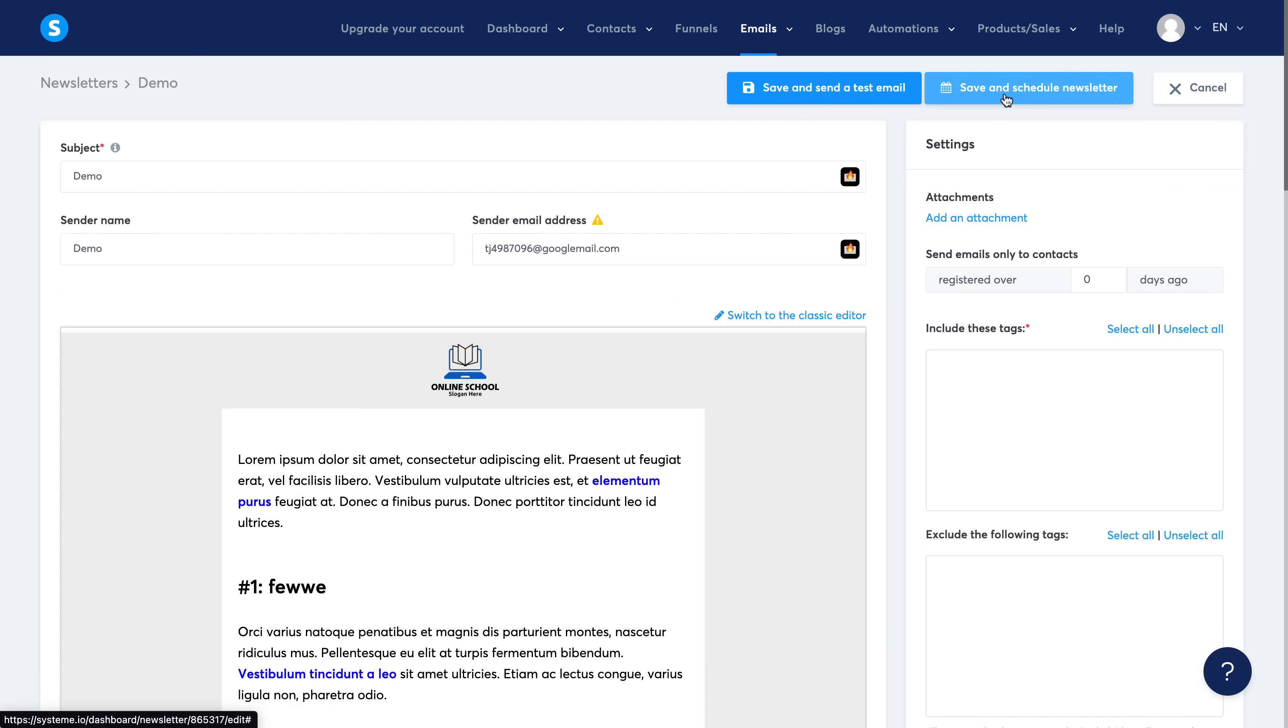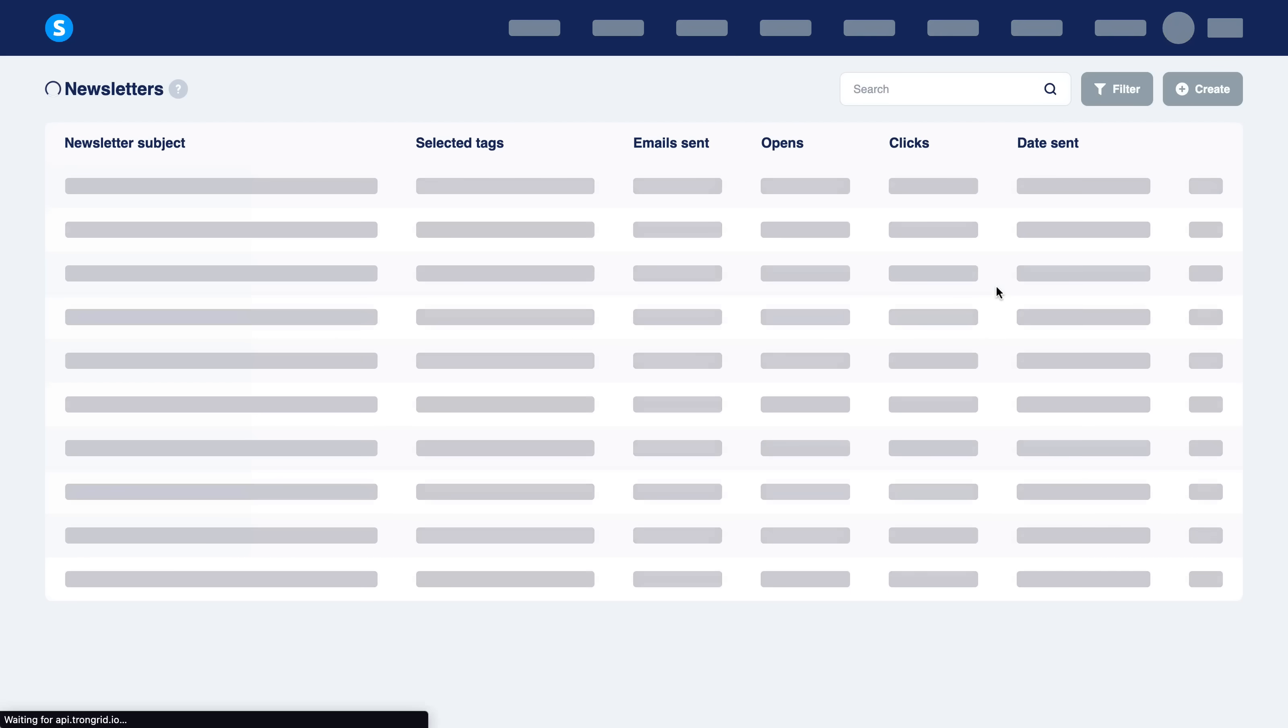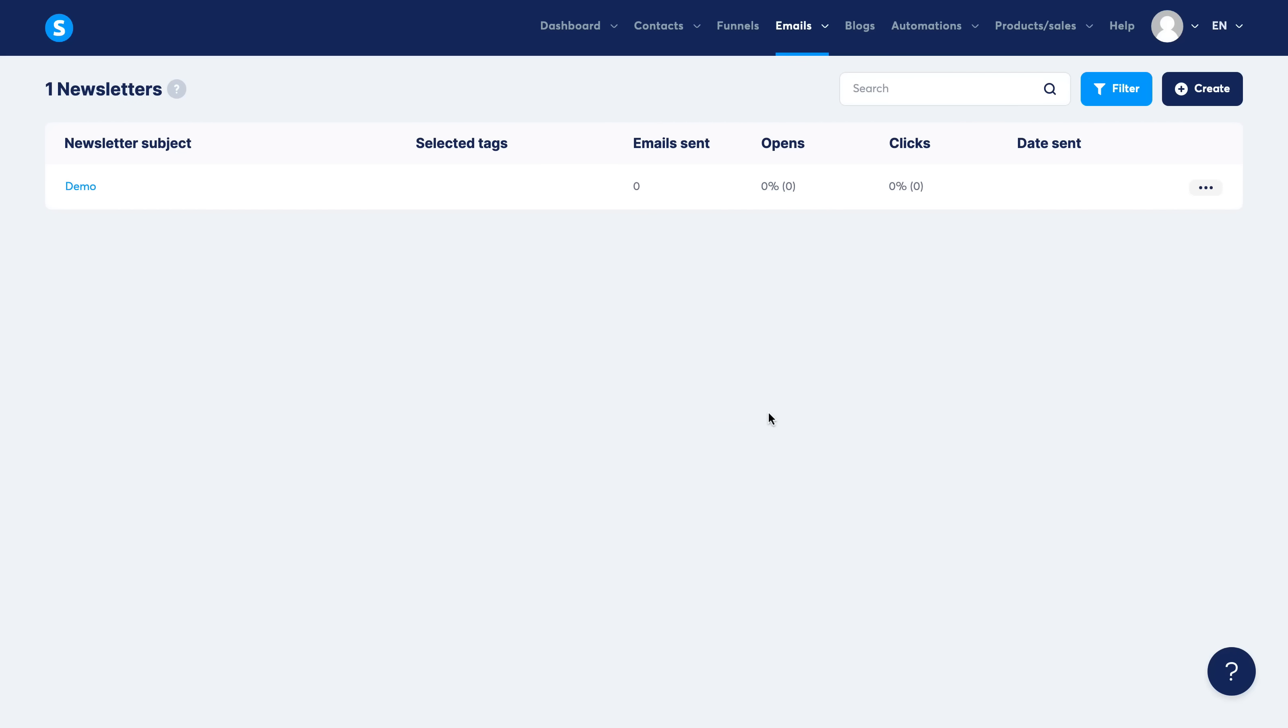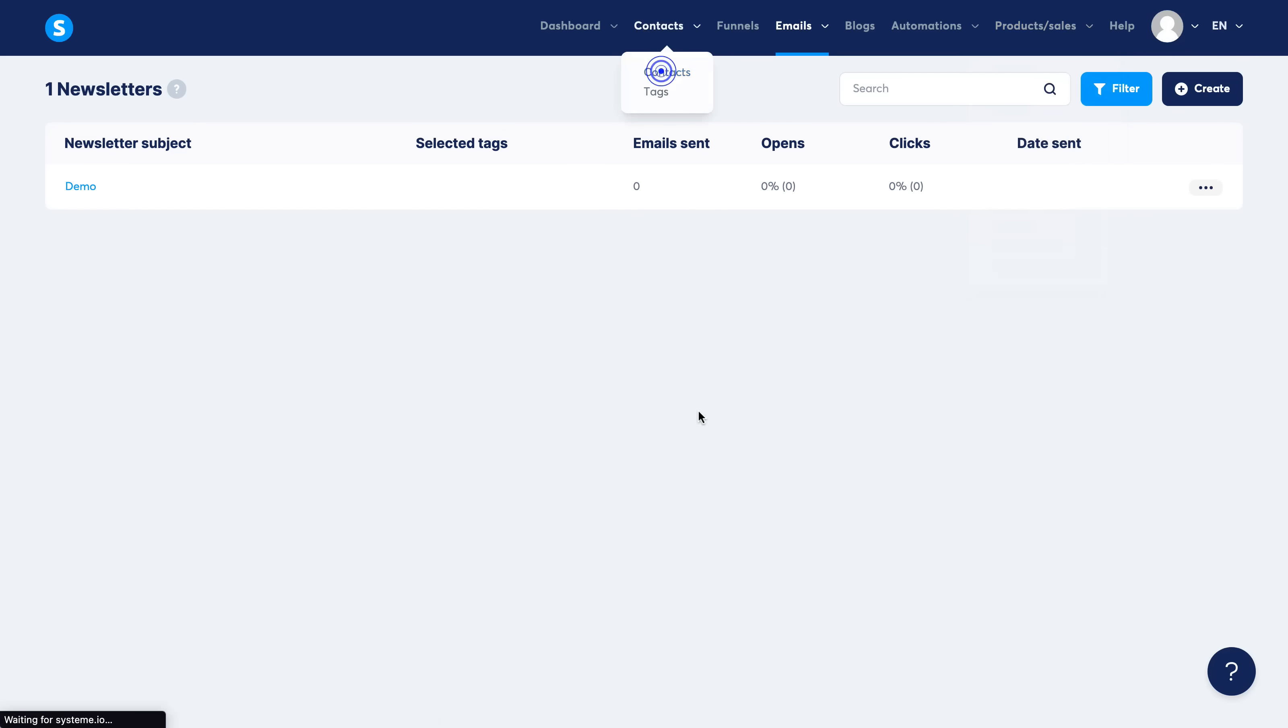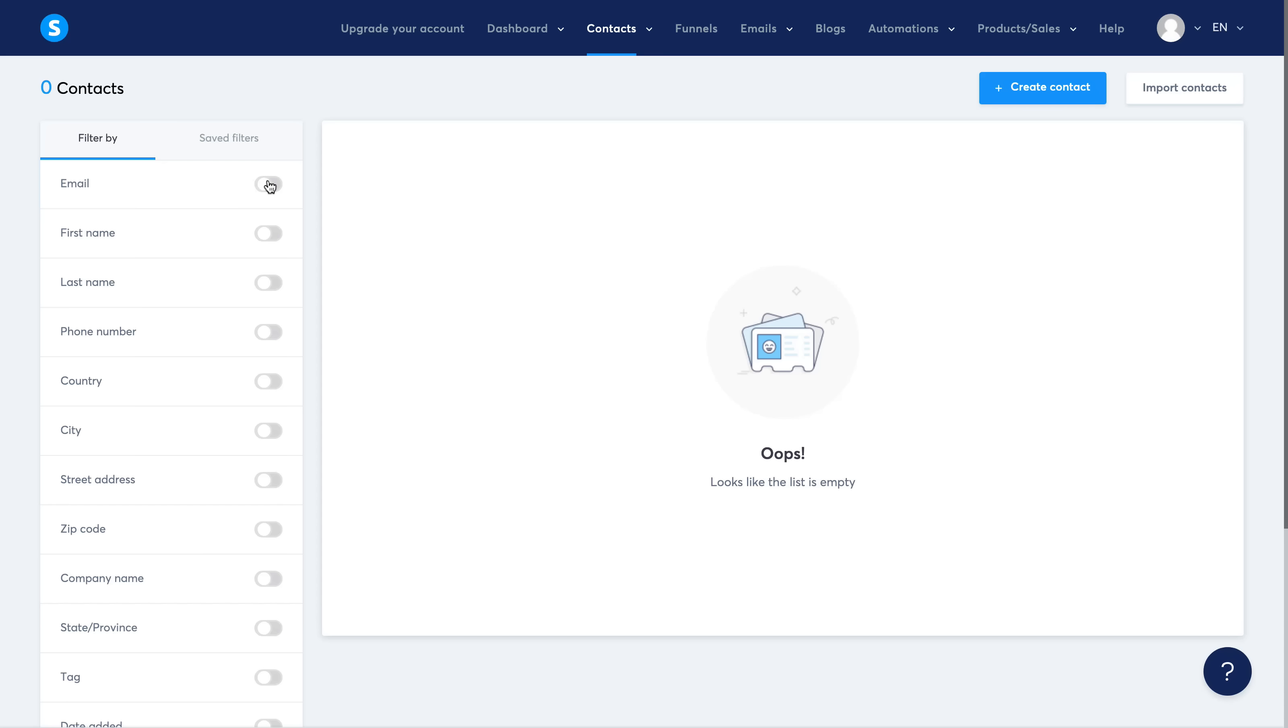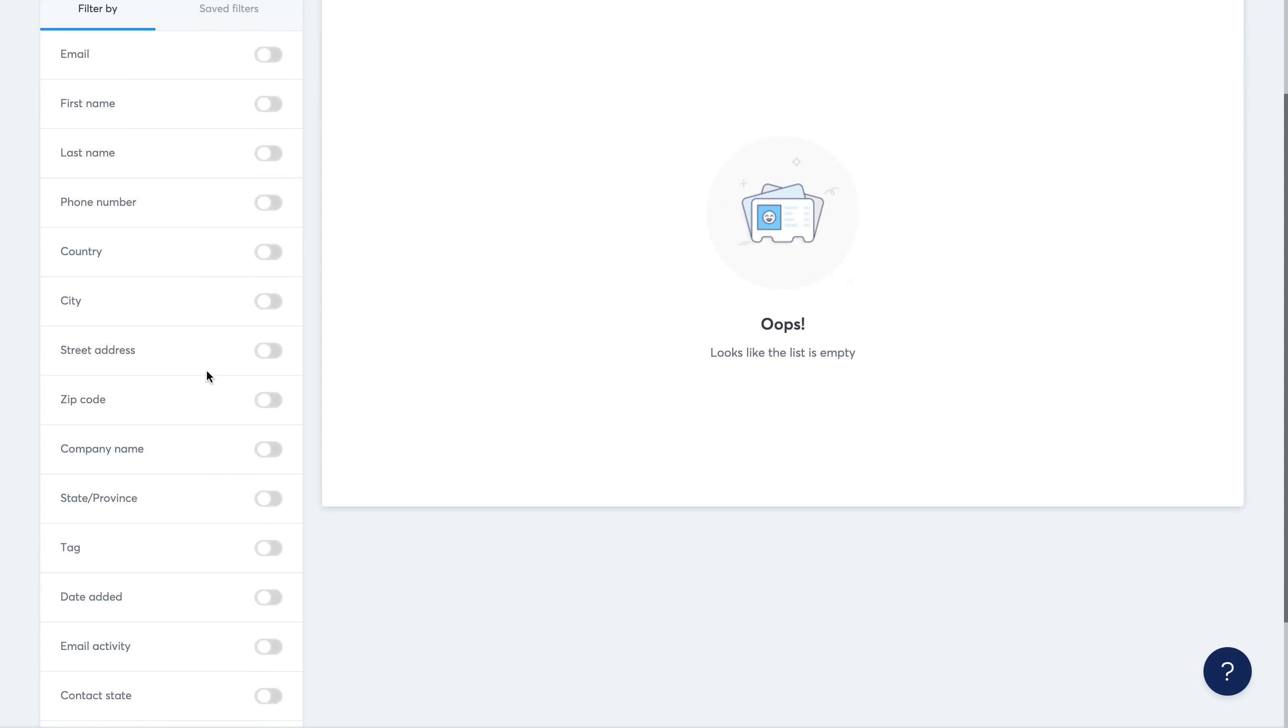And again, this is all done within a free account. Obviously you can upgrade your account to the unlimited plan and have unlimited amounts of leads, unlimited amounts of funnels and everything like that. But let me just go ahead and show you how the contacts work as well. So you can go ahead and filter by emails, first name, last name, phone number, etc., and you will see all of the leads that you have in here.